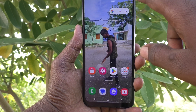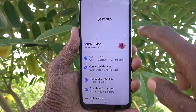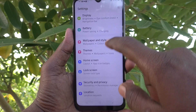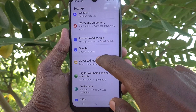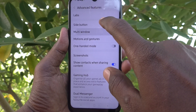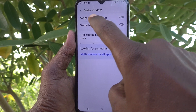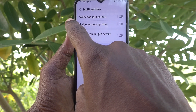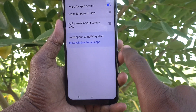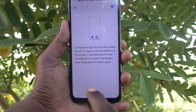First of all, go to the Settings of your phone, then go to Advanced Features. Go to Multi Window and here turn on the button 'Swipe for Split Screen'.